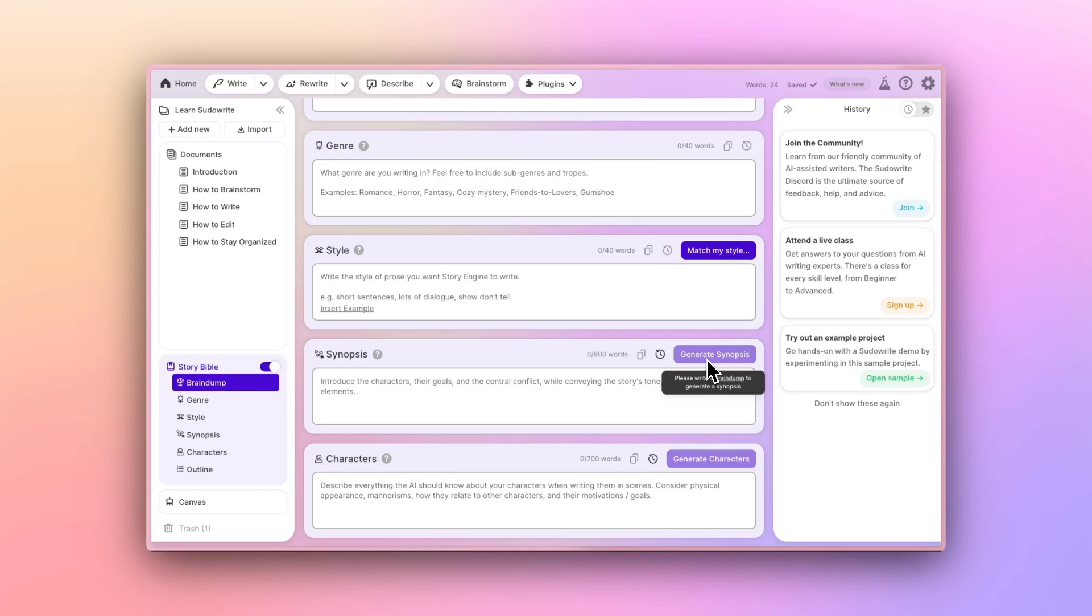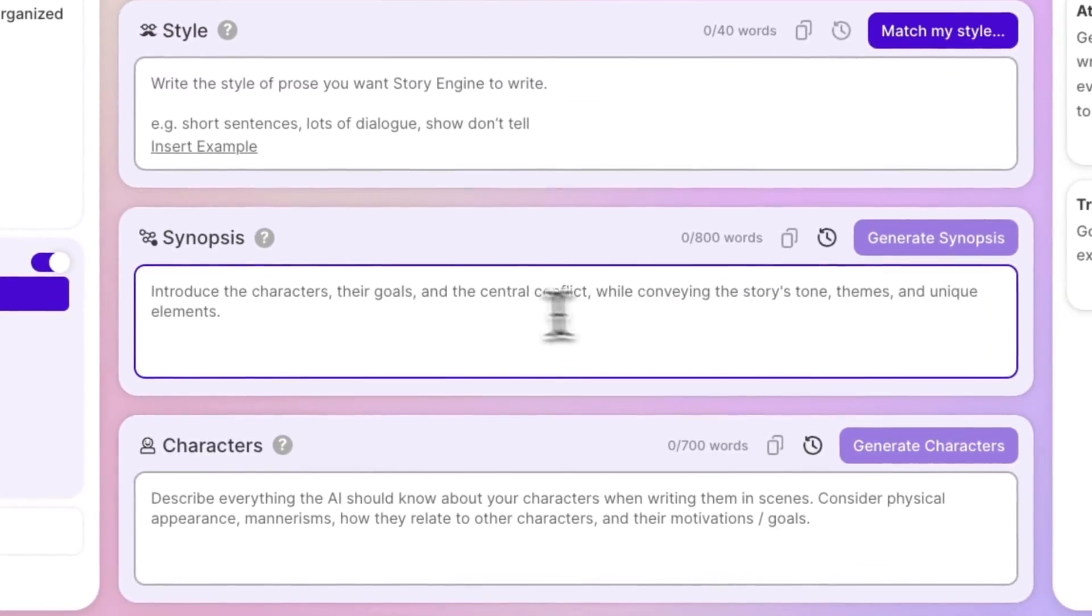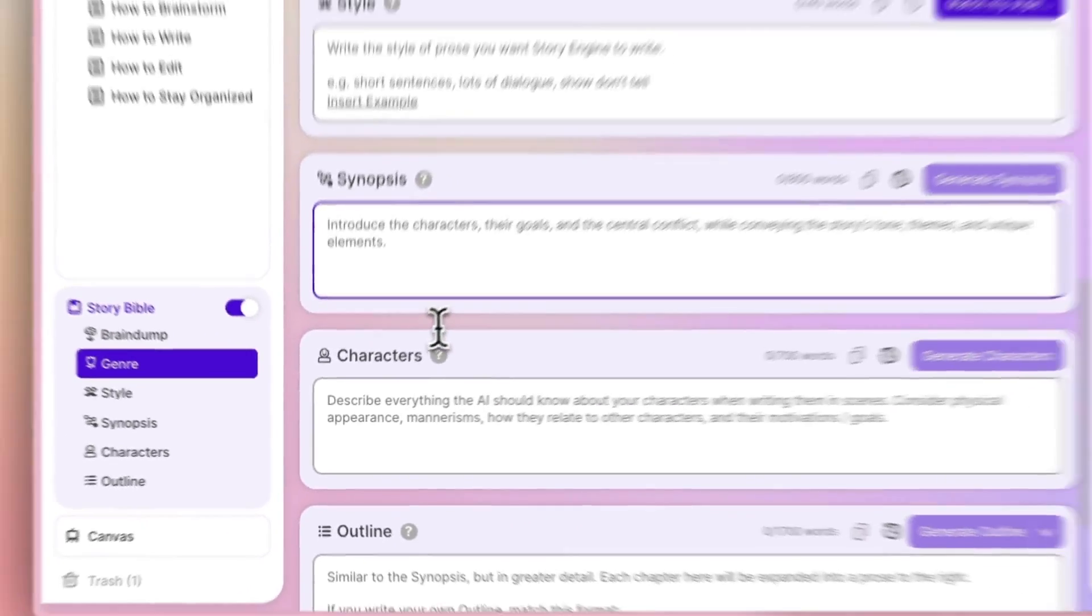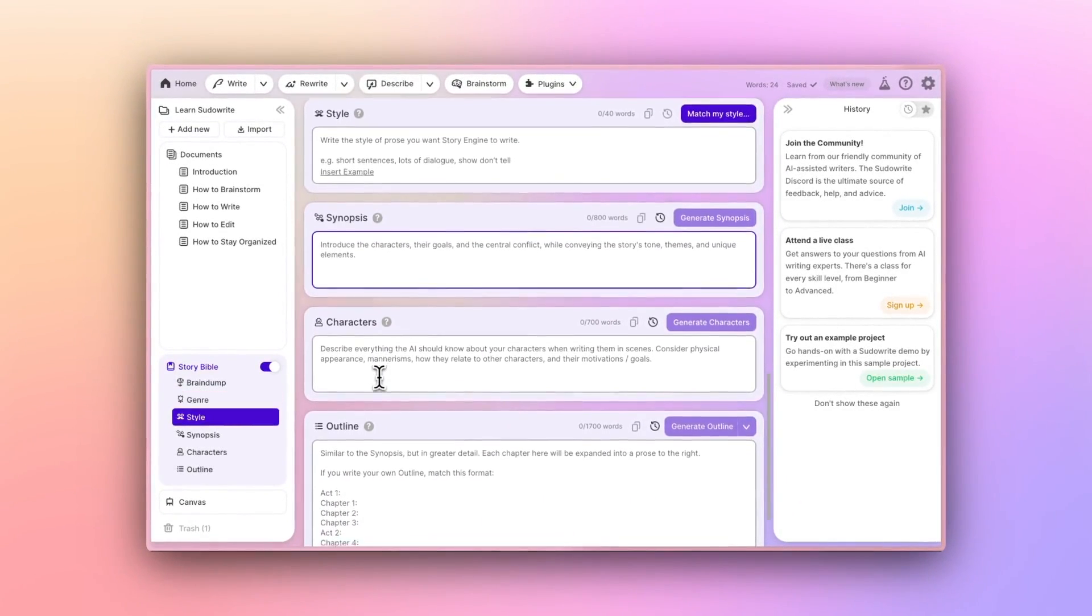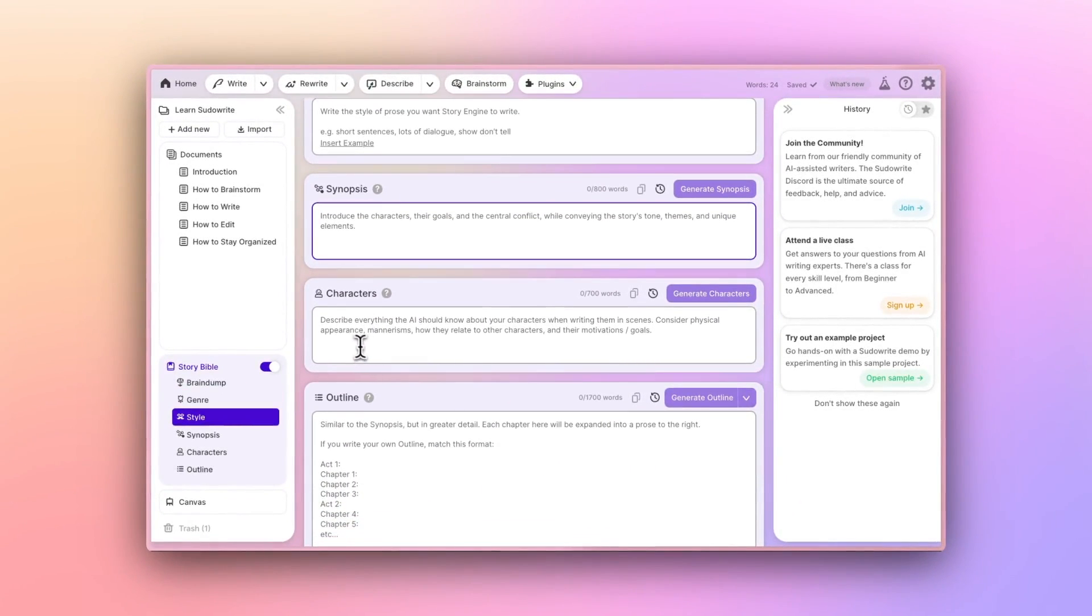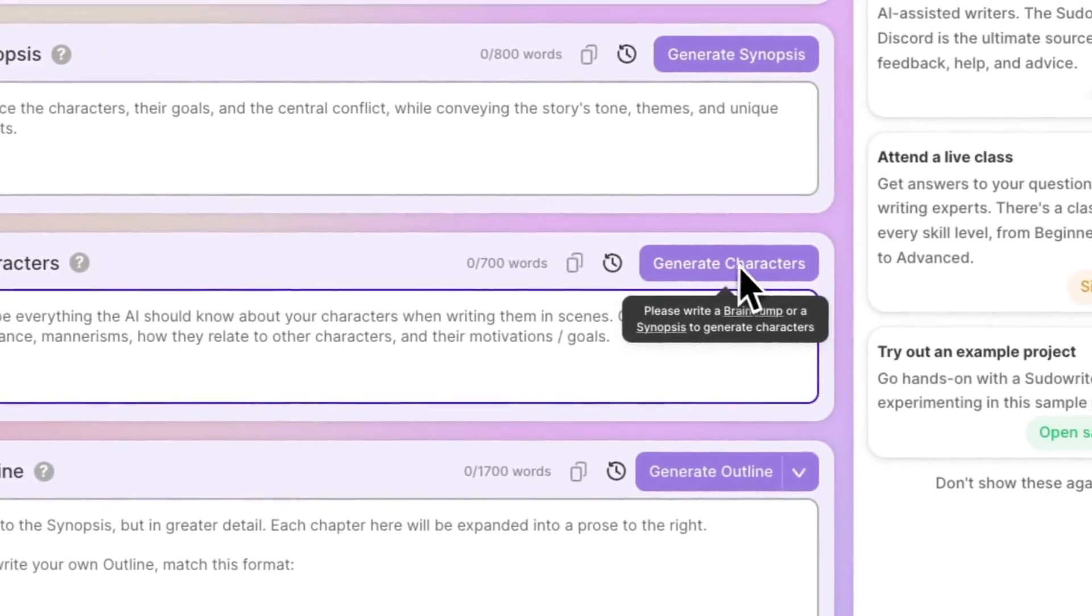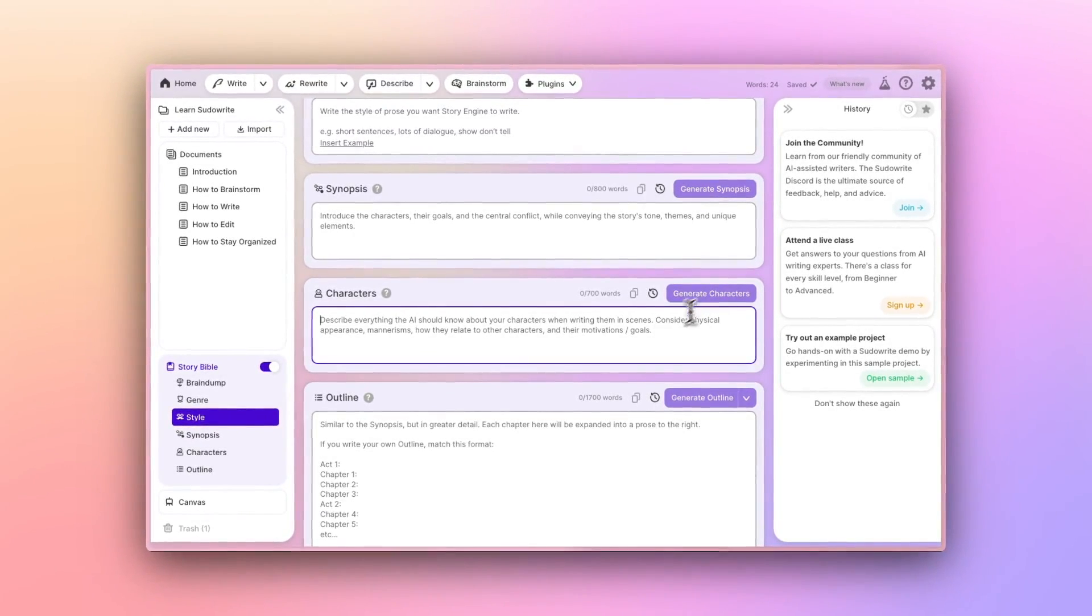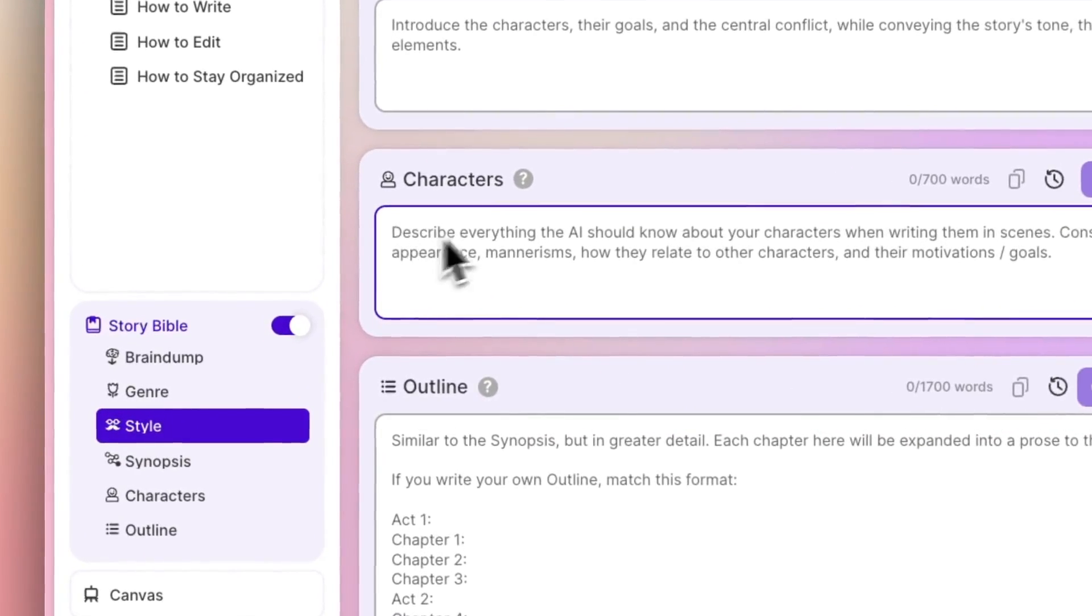If the generation doesn't map to your vision, you can manually change that before proceeding to the next step. You have the option to generate something like a characters list, which would pull in any characters you've already mentioned while generating some new ones. But you can also bring your own character list entirely.